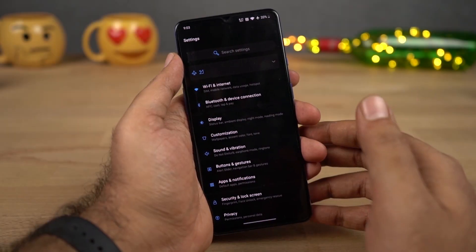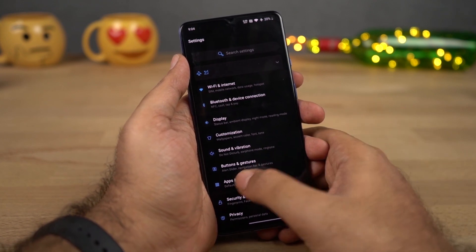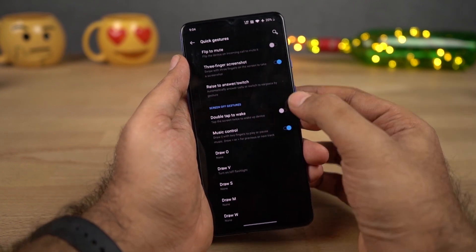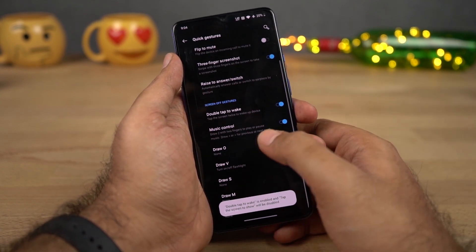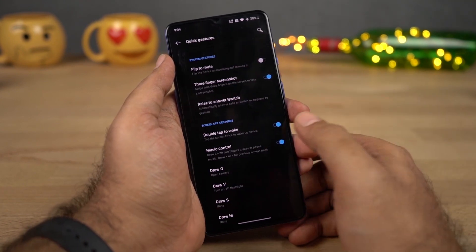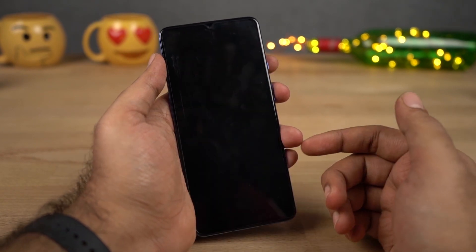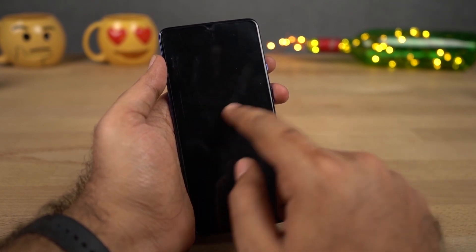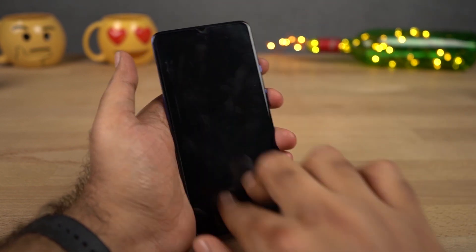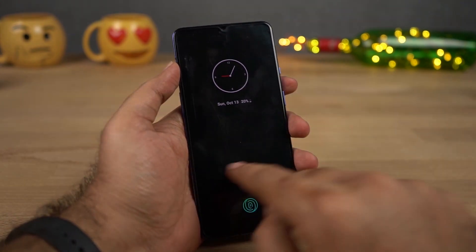Next, we still have those off-screen gestures we've seen back in OnePlus One. To enable them, go to Settings, then select Buttons and Gestures, then Quick Gestures. We have double tap to wake, music controls, we can draw O to open the camera application, and V to toggle the flash. We can draw less than or greater than to change to the next and previous songs, and draw two parallel lines to play and pause. By the way, these gestures even work on ambient display.